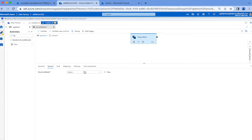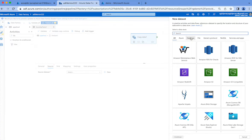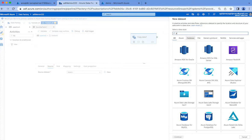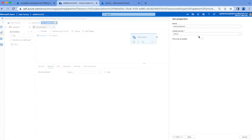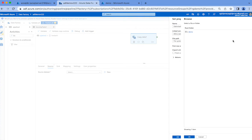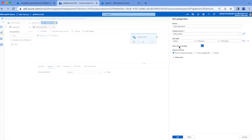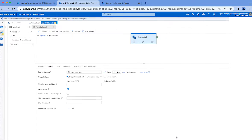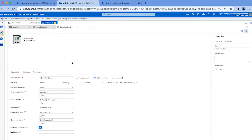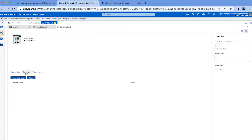Inside my for-each loop I have a copy activity. Source will be a delimited text. In my data lake storage I'm going to create a delimited dataset pointing to my demo container. I'm not going to give the directory part or file name part. And first row is a header - let's check that option. Then we need not import any schema.